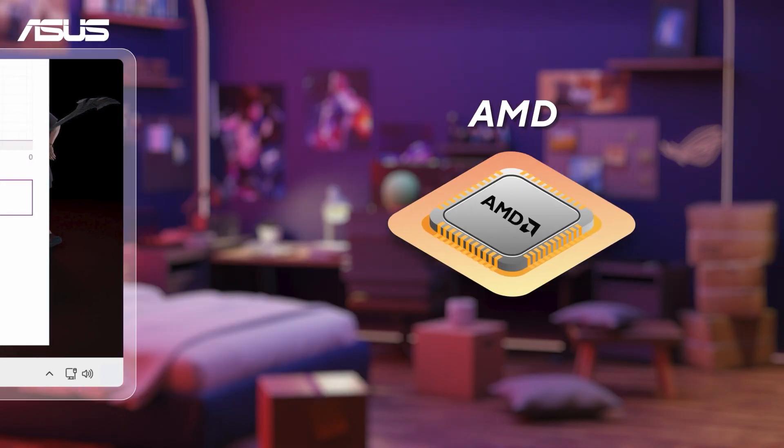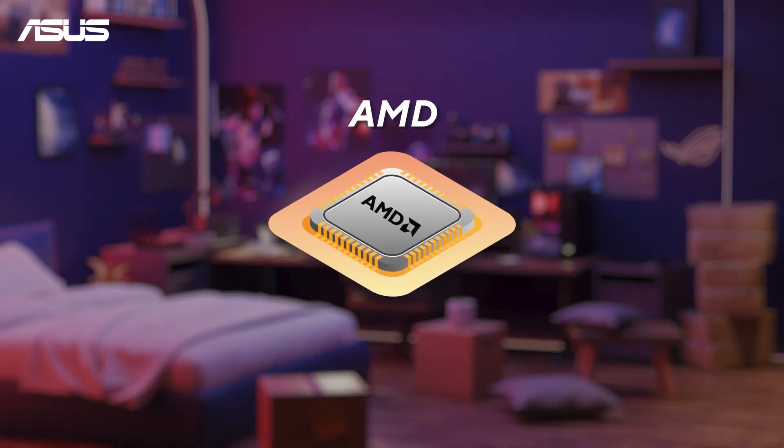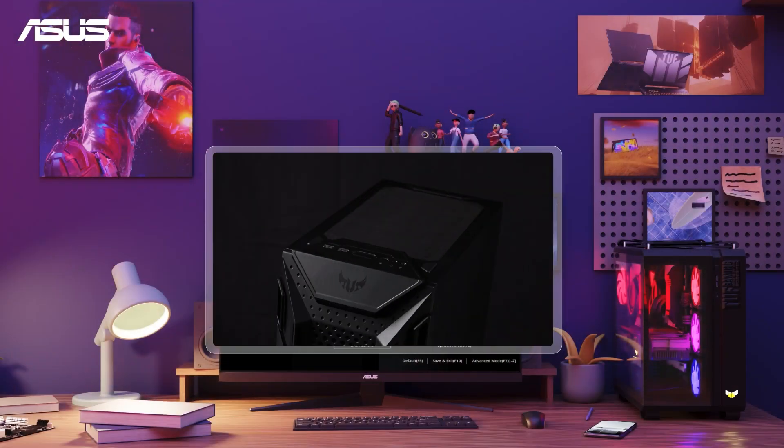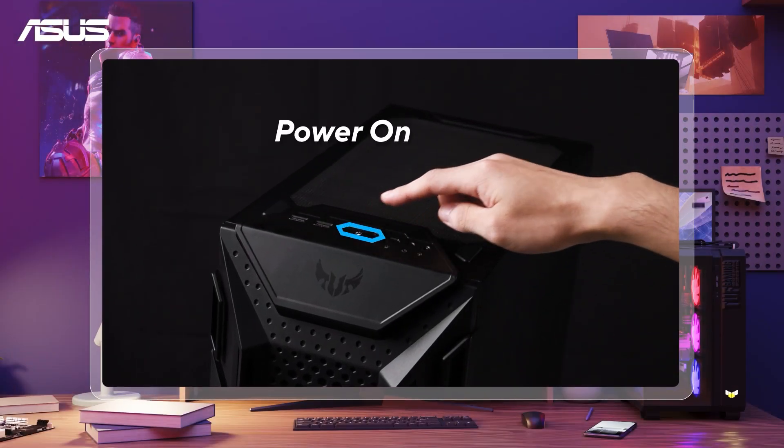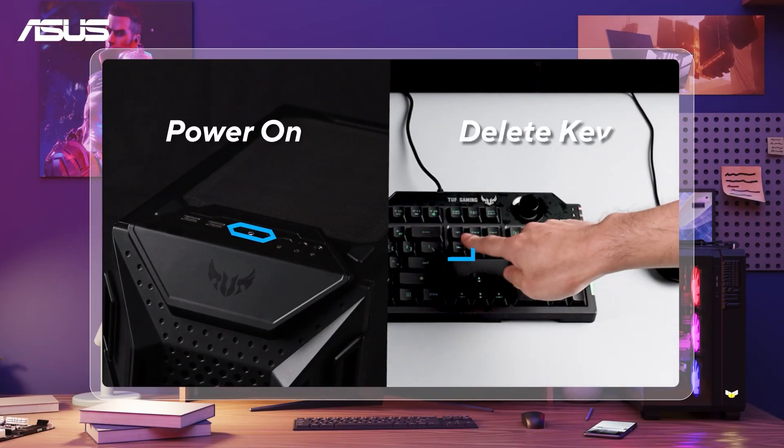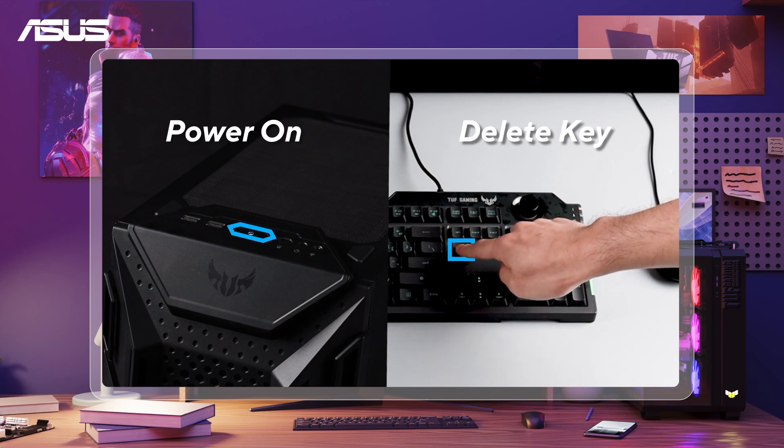Next, if you are using an AMD platform motherboard, there are also only a few simple steps to go. First, power on the system and press Delete key to enter BIOS in EZ mode.